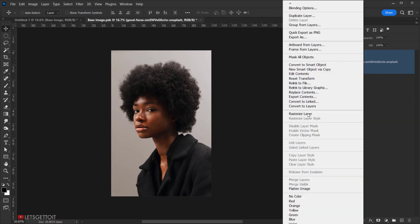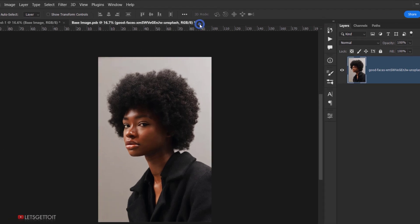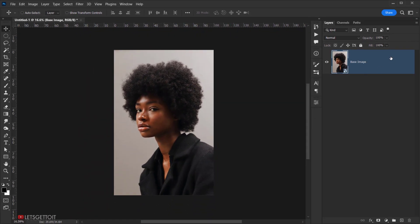Right-click and choose 'Rasterize Layer' — this isn't strictly necessary, but if you don't want your PSD to be too large it's better to rasterize smart object layers. Close this tab and press Yes to save the changes to the smart object.